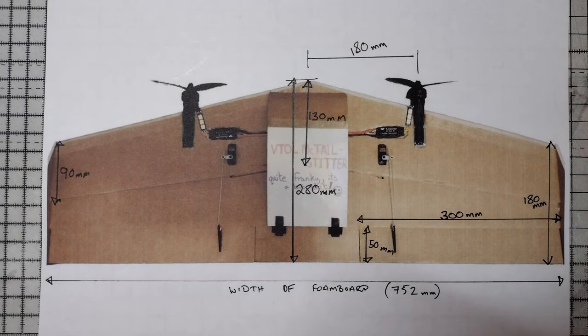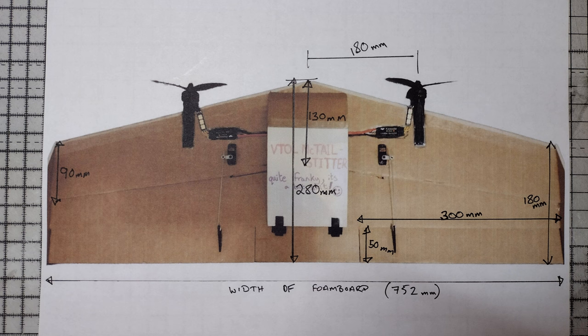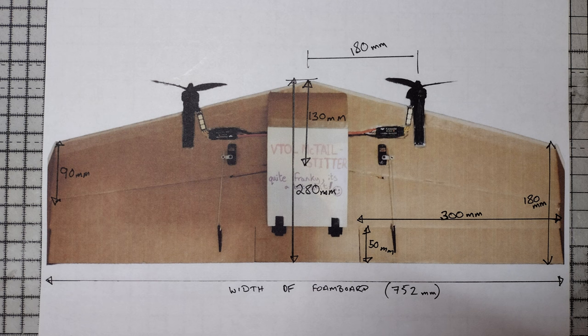I was asked for the dimensions of the tail sitter from the previous video, so here they are. The wingspan is the width for the foam board. I measured it as 752mm, but because I work in millimeters, everything else is whole lumps basically.